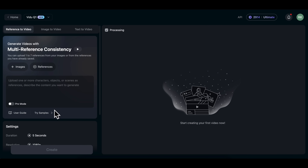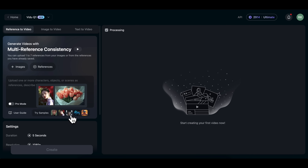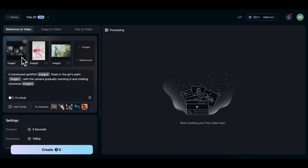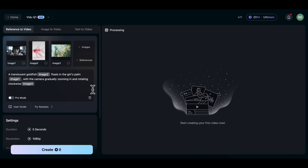Let's start by trying one of the sample prompts. Click Try Samples and select this one. It includes a female character, a goldfish, and a scenic background as reference images. Look at the prompt — it says: 'A translucent goldfish floats in the girl's palm, with the camera gradually zooming in and rotating clockwise.' This is where Vido combines all the reference images with the prompt to generate a consistent cinematic video.